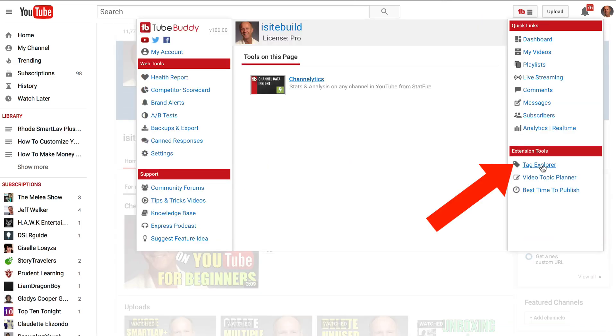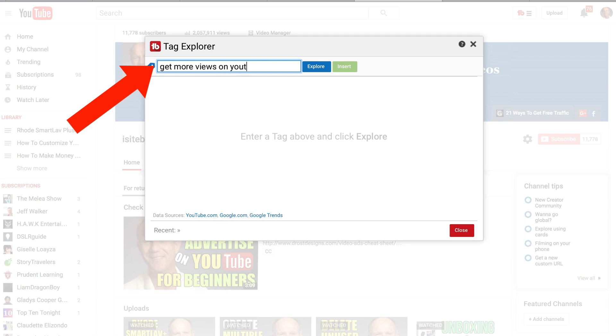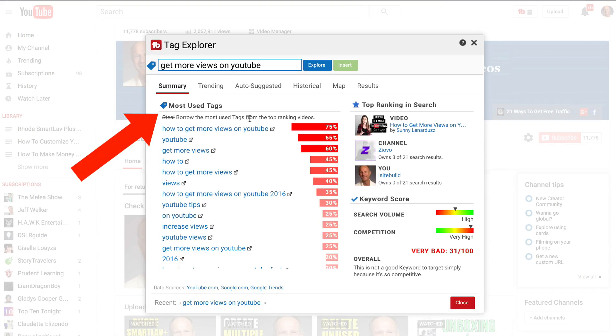So I click on the icon, hit tag explorer, and let's put in a search term: get more views on YouTube. Here are the most used tags from the top ranking videos, how to get more views on YouTube.